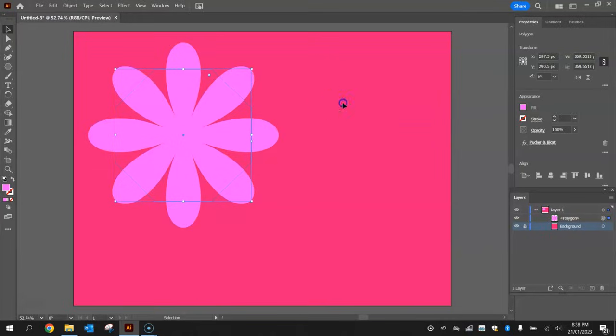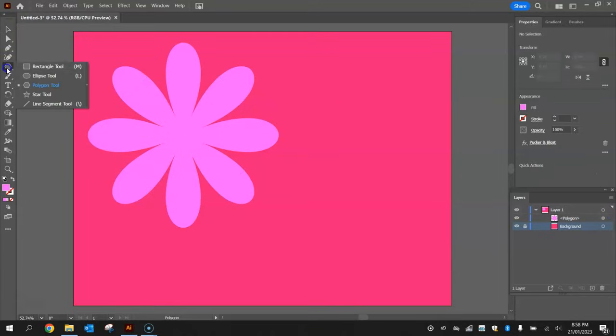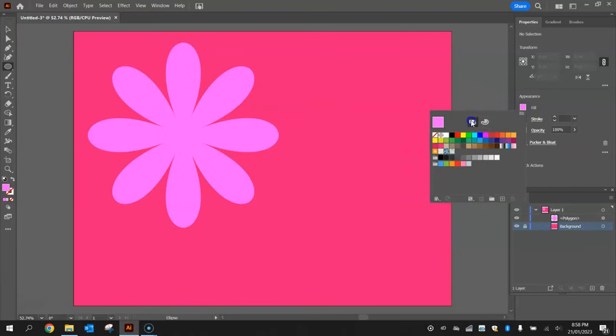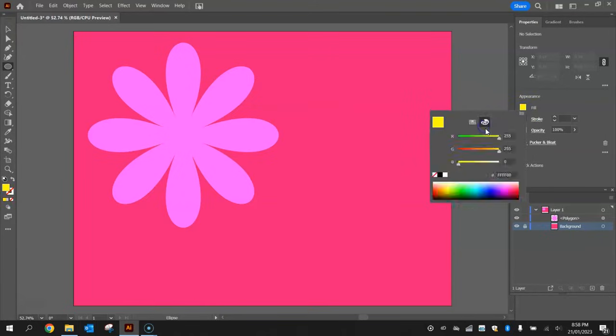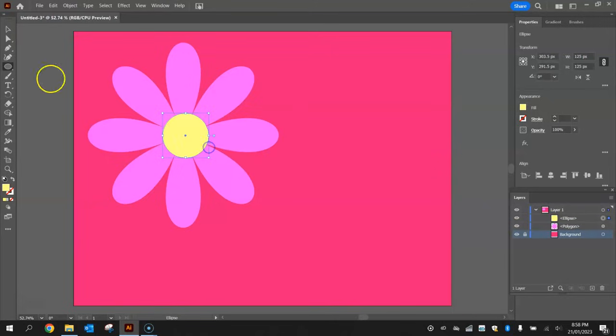Once your flower is looking like that, you're almost finished. All you need to do now is grab your ellipse tool and change the fill color to a lightish kind of yellow for the inside of the flower. I'm going to go with those pastel kind of colors and hold shift and click and drag over the top of the center of that flower.